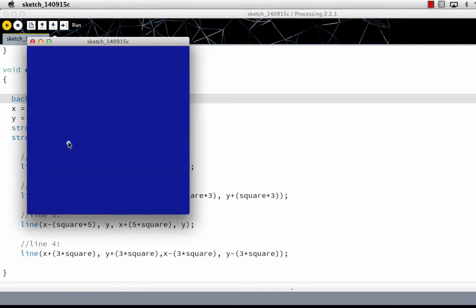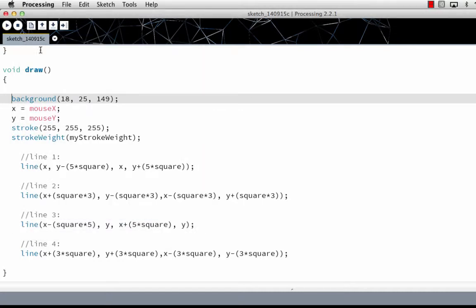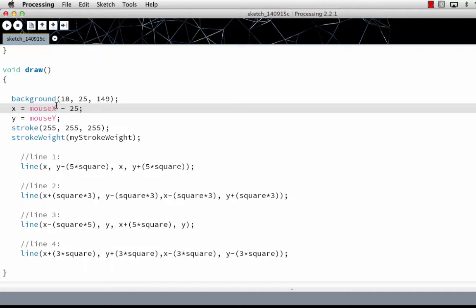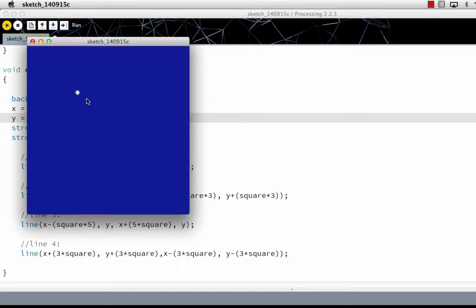It'll make it appear to follow the mouse. You can actually make it lag behind the mouse a bit if you set mouseX to equal minus 25, minus 25. That will make it follow a little bit behind the mouse and make it easier to see.